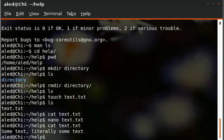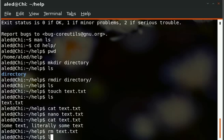You can then remove a file using rm, which is short for remove. Do that, it's no longer there.